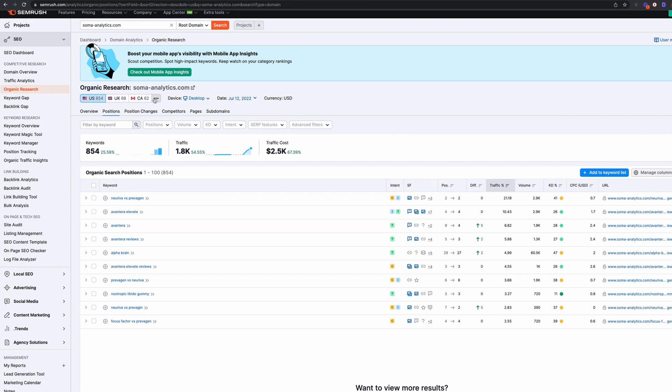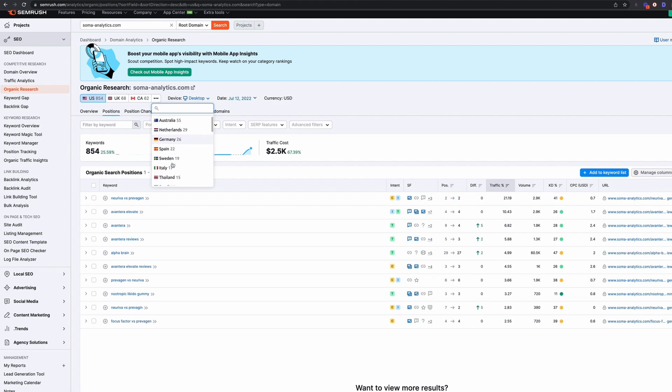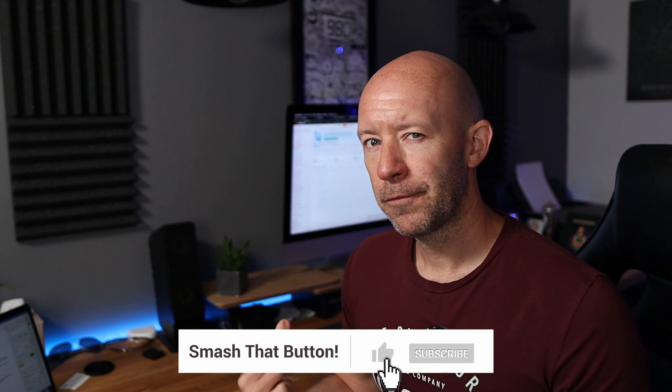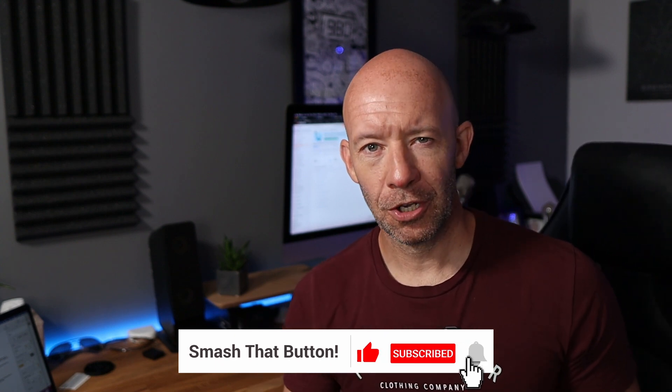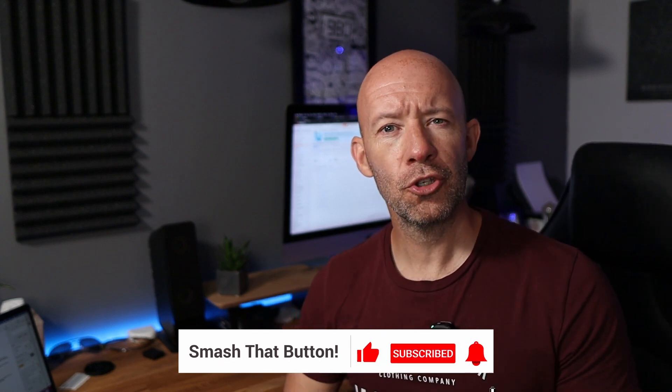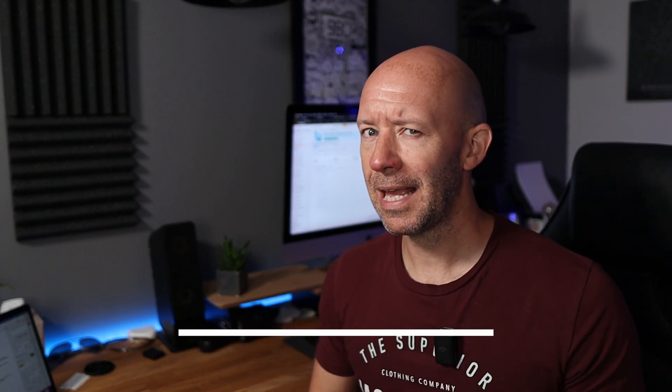It also breaks it down by country, much like you would expect to see in Ahrefs. So you've got the UK, we've got Canada, and then we've probably got a few others in there as well. So of course, SEMrush is going to be fairly limited because it is our free version. But if you're just starting out or you just want to get a feel for what a rank tracker looks and feels like, then it's a great starting place.